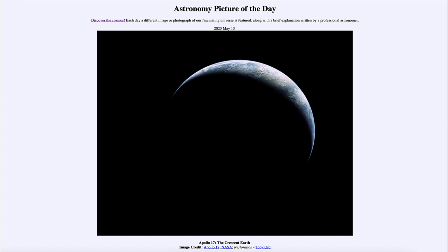Here we see Earth as a crescent shape — an image you can only get if you have traveled off the Earth and in fact traveled quite a ways away, far enough to see the Earth as a complete sphere. Even in low Earth orbits such as the space station, while you can see the curvature of the Earth, you don't get to see the entire Earth at once because you're too close to it.